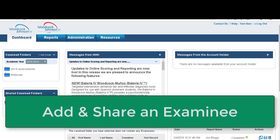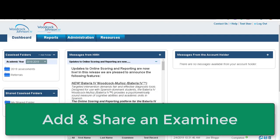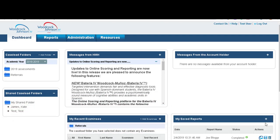Hi, this is Rebecca and in this video I'm going to show you how to add an examinee and share an examinee with other examiners. You can see that I'm on the Woodcock Johnson dashboard.